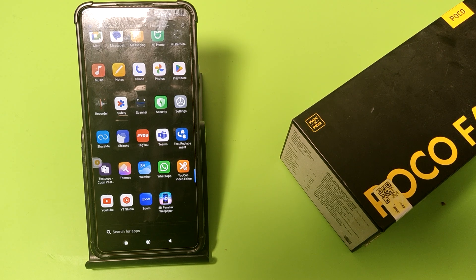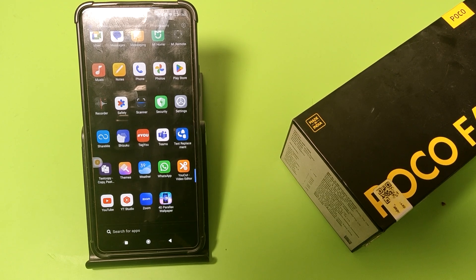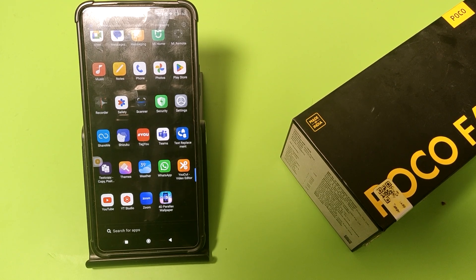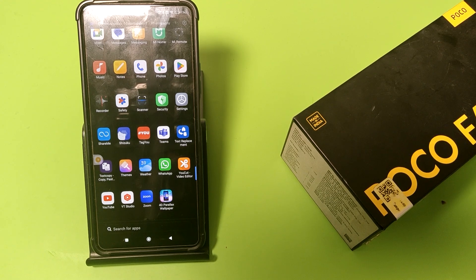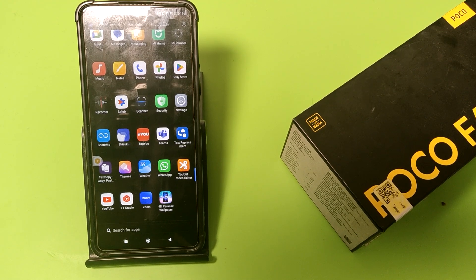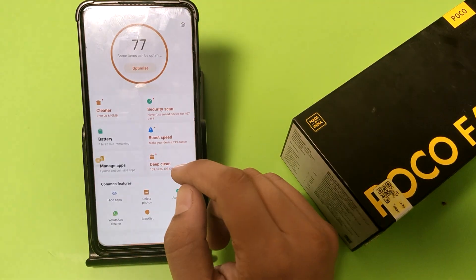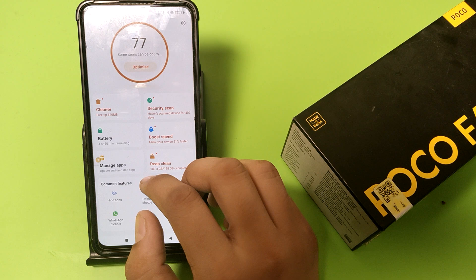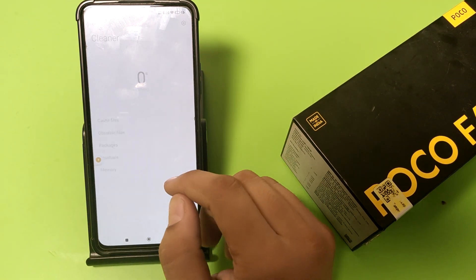Hello friends, welcome to our YouTube channel. In this video I'm gonna show you how you can clean your junk in your POCO smartphone. If you have not subscribed to our YouTube channel then subscribe to it and like our video. So let's start — first you have to open the Security app, then click on Cleaner.